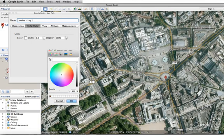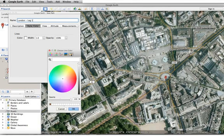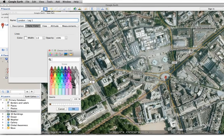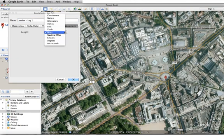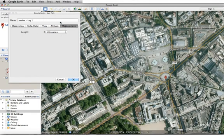This window comes up, so we're going to call this London Leg 1. We're going to make it a nice bright green color. Let's crank up the opacity. We will change the units to kilometers.